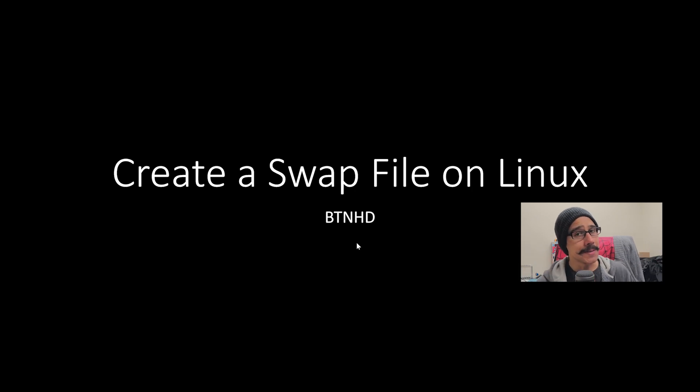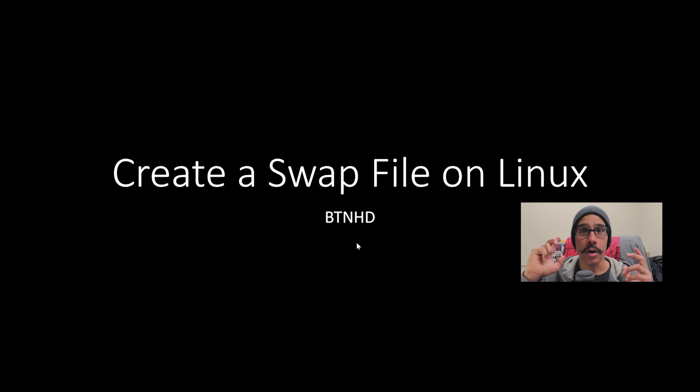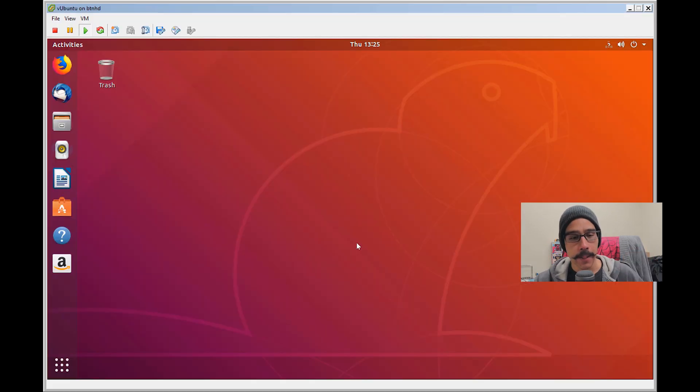Hey guys, welcome back. This is Bernard from the BTNHD and today is all about creating a swap file on Linux, so let's get started.